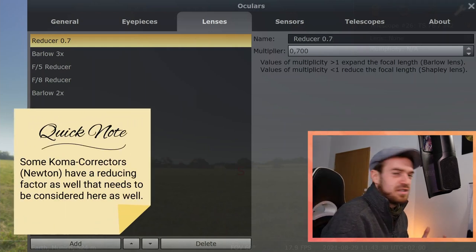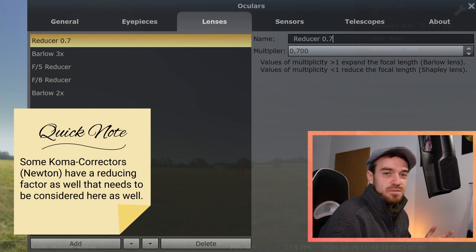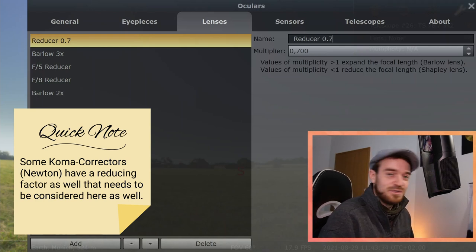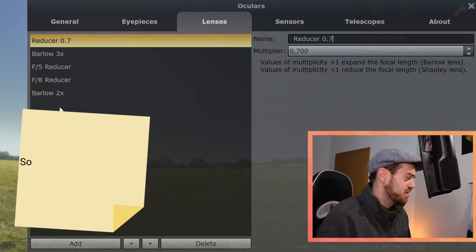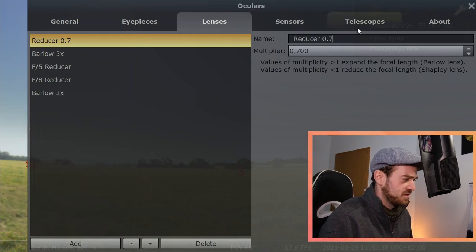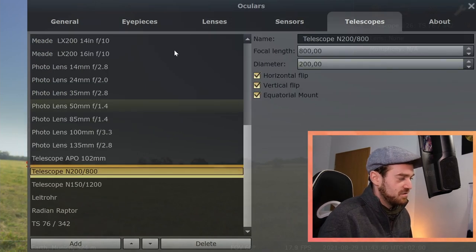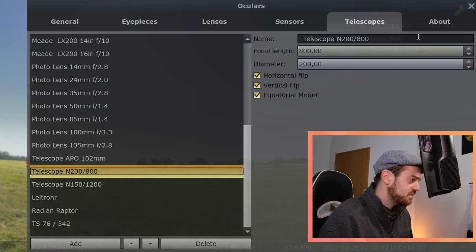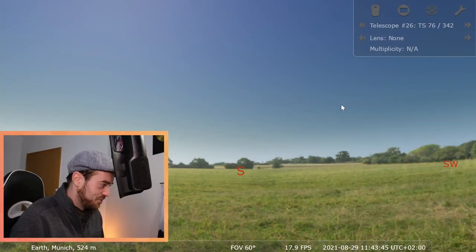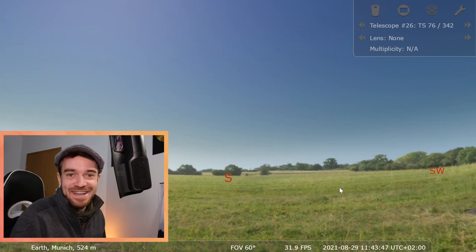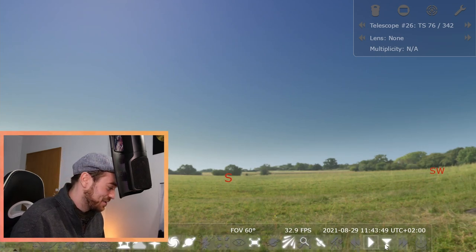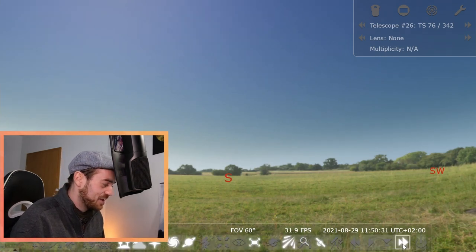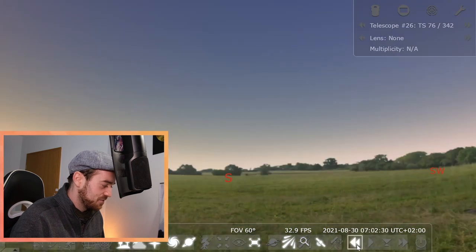Some coma correctors come with included reducer or reduce factor as well, maybe 0.9 or 0.95 or something, so you would also need to incorporate that here and not just the telescope values. But once you have entered all those things, you can close it again.